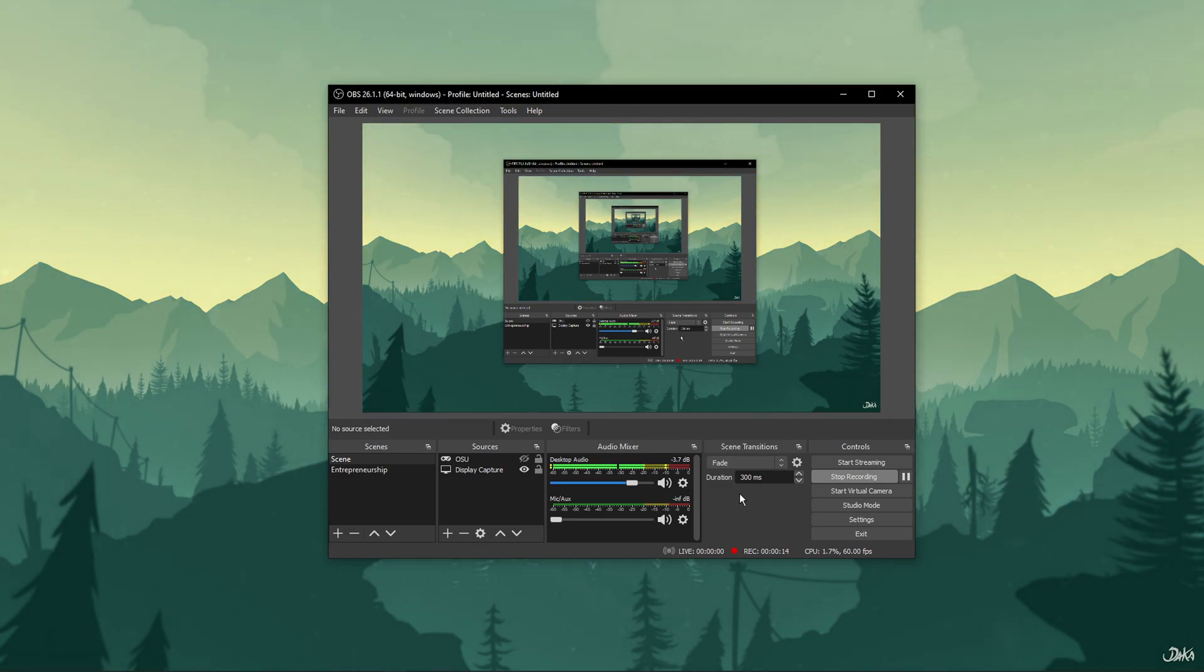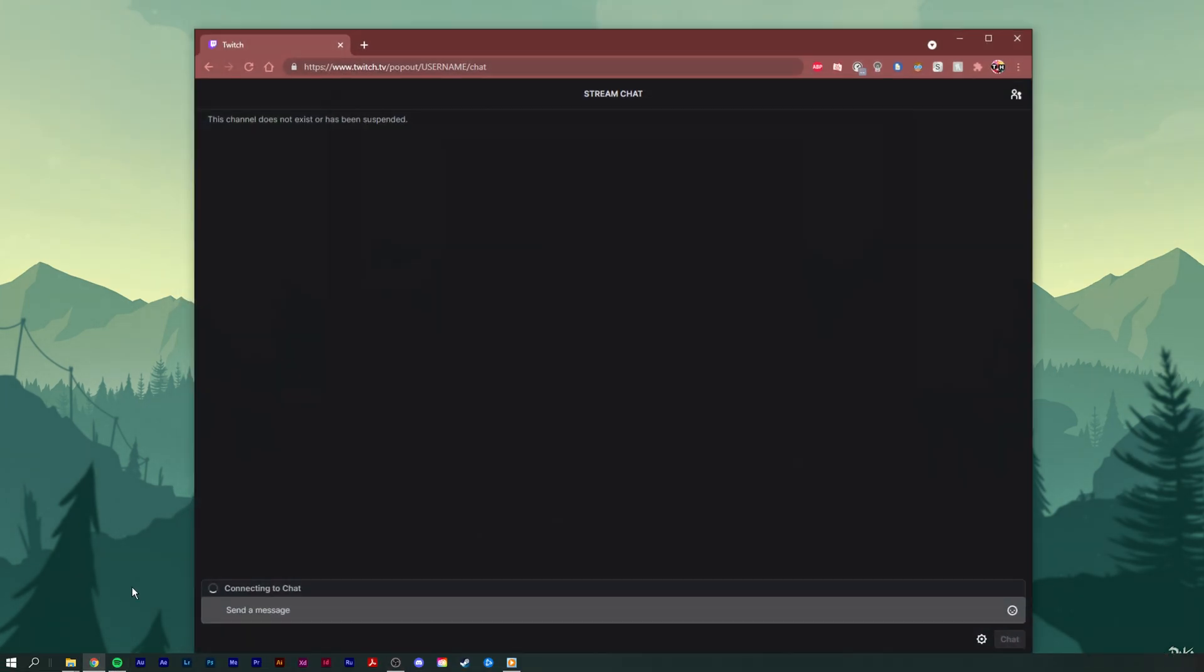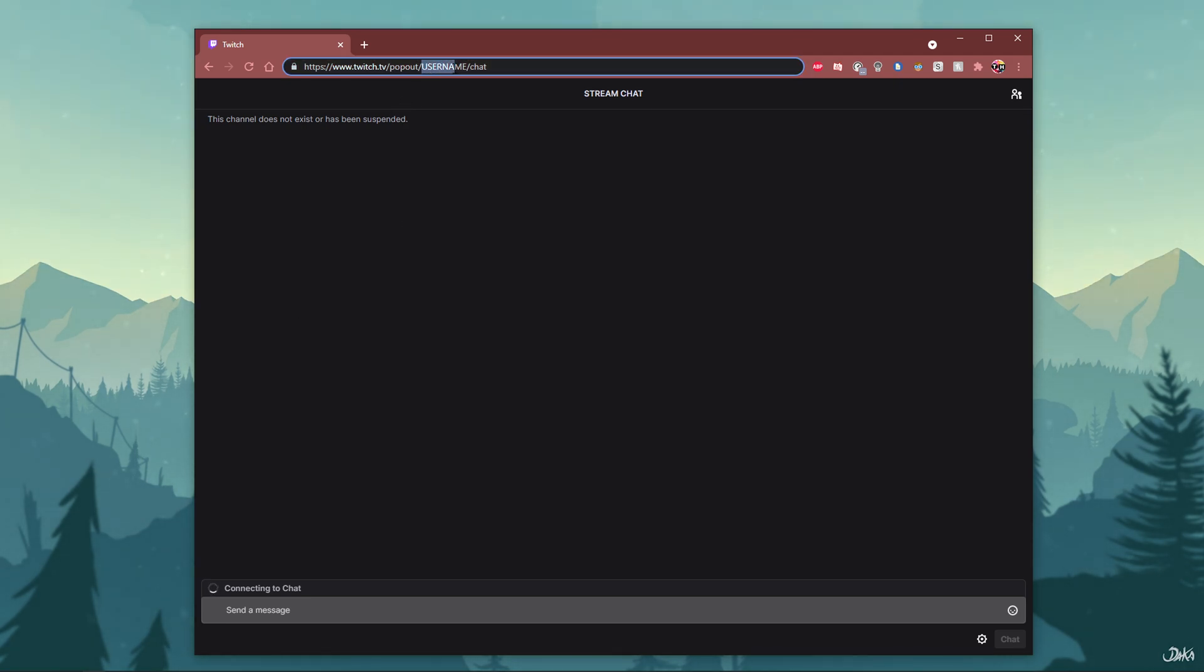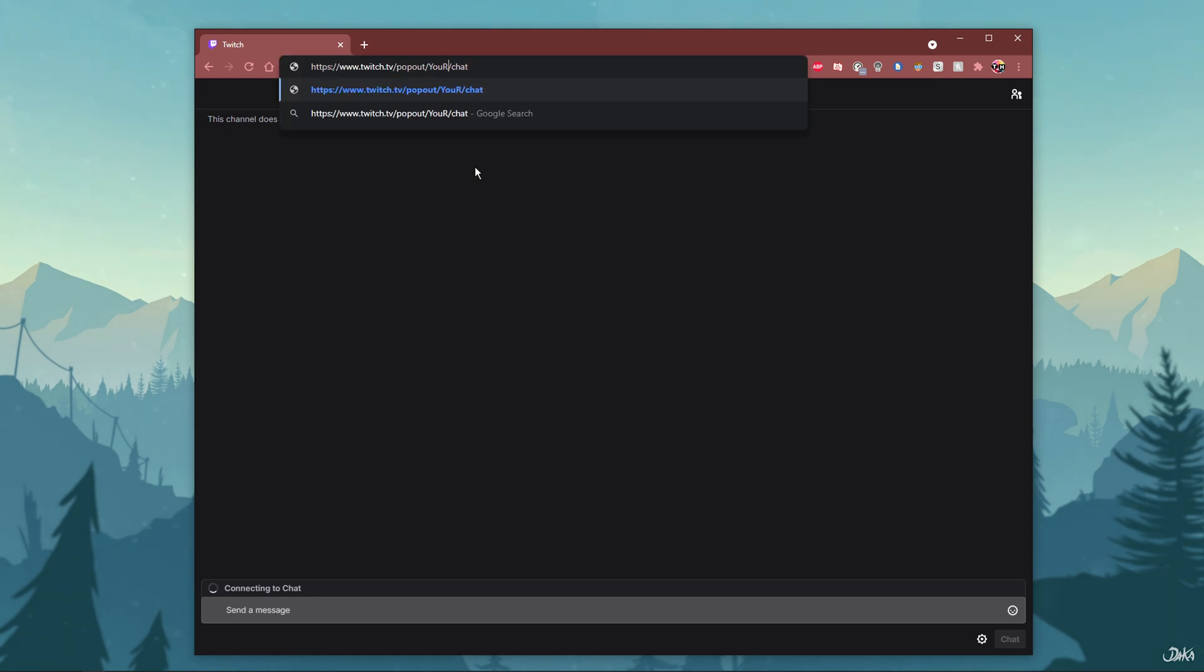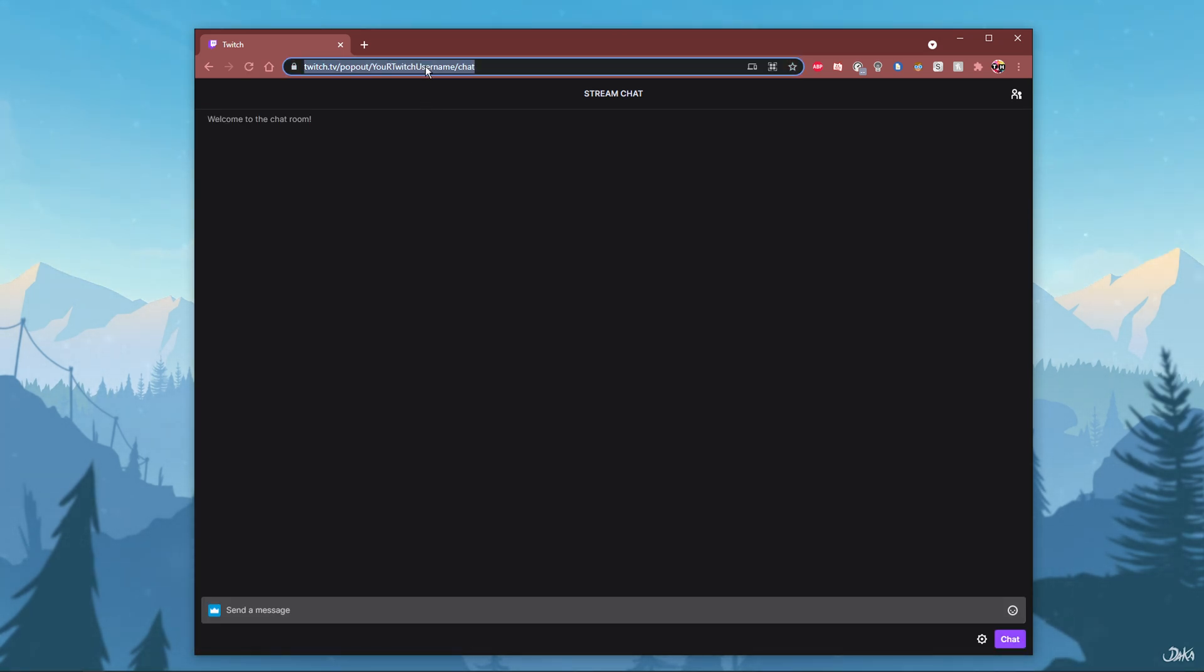In order to add your Twitch chat to OBS Studio, you will need to find your Twitch chat URL. Copy the first URL from the description below and make sure to replace username with your Twitch username, then press Enter. As you can see, this will allow you to see your Twitch chat even when you're offline.